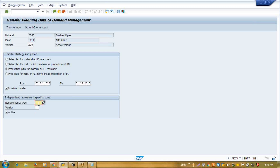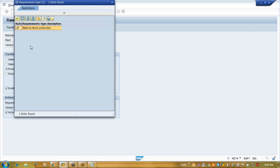In demand management we talked about the requirement type — independent requirement and dependent requirement. Here we are going for make-to-stock production. We already seen the config part where in requirement type we defined how the system will generate the procurement proposal. In a make-to-order scenario, the system will generate the procurement proposal and planned order on the basis of demand management. The second thing in requirement type is the consumption of dependent requirement — how it will be consumed.